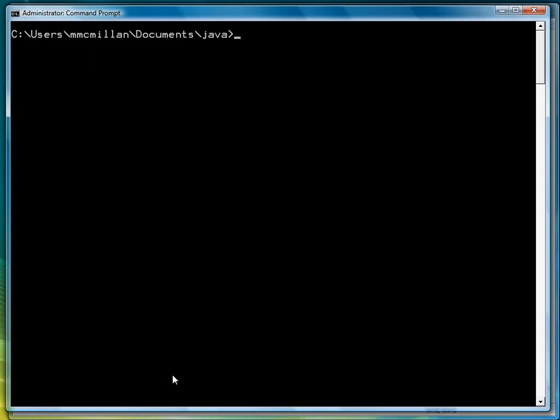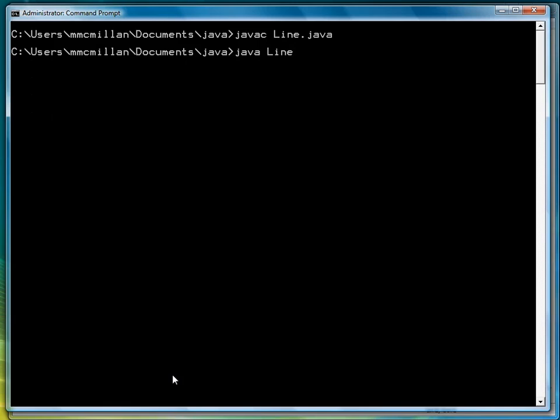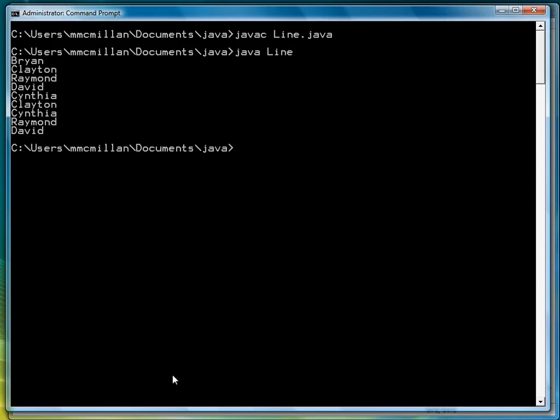So let's clear the screen, compile, and then run, and it's hard to tell exactly where our line left, but you can see that Brian is no longer at the head. So the line now starts at Clayton and runs through David, because Brian was taken out.